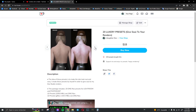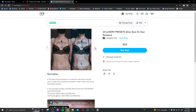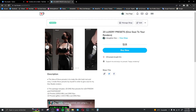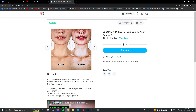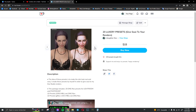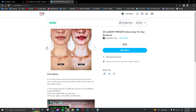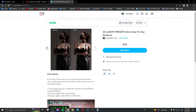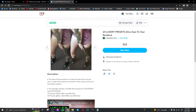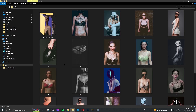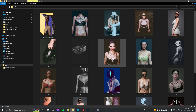Hi everyone and welcome to this new video. In this video I'd like to show you how to apply my products, my presets, using Photoshop or Lightroom. So many people ask me how to apply these presets with Photoshop. It's really easy to do and this is why I created this video to show you exactly how to do that.